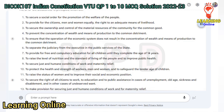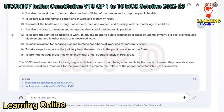12. To secure the right of all citizens to work, to education and to public assistance in cases of unemployment, old age, sickness and disablement, and in other cases of undeserved want. 13. To make provision for securing just and humane conditions of work and for maternity relief. 14. To take steps to separate the judiciary from the executive in the public services of the state. 15. To promote cottage industries on an individual or cooperative basis in rural areas.